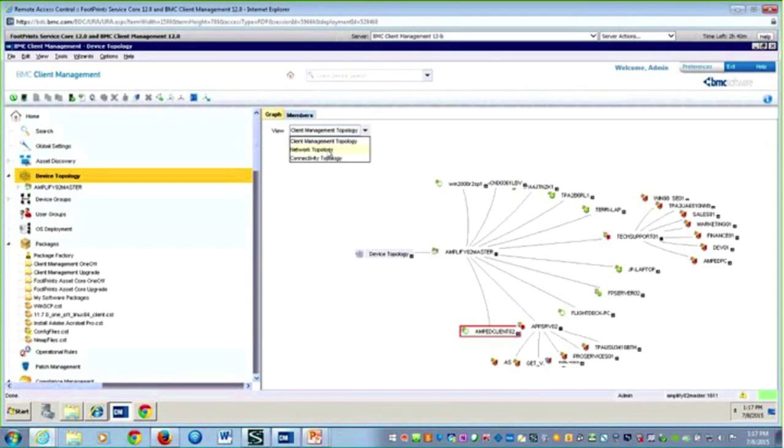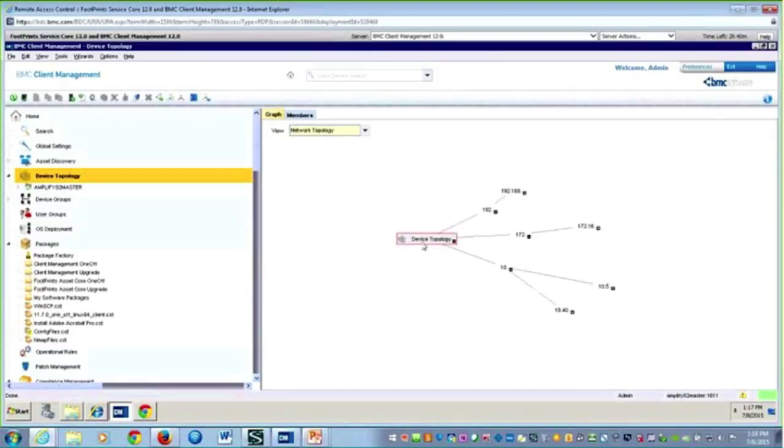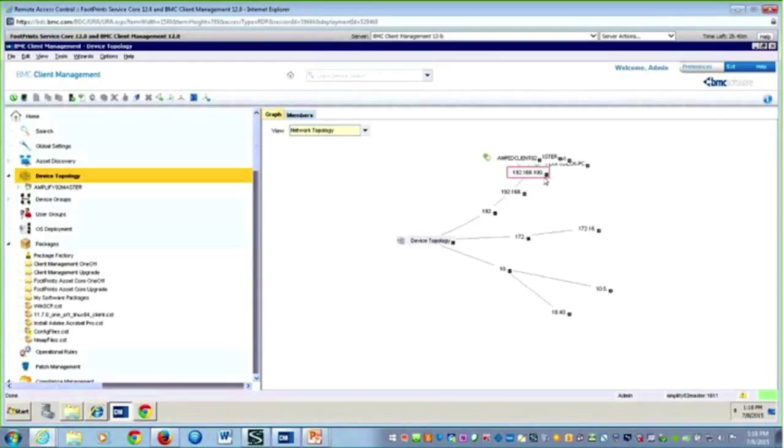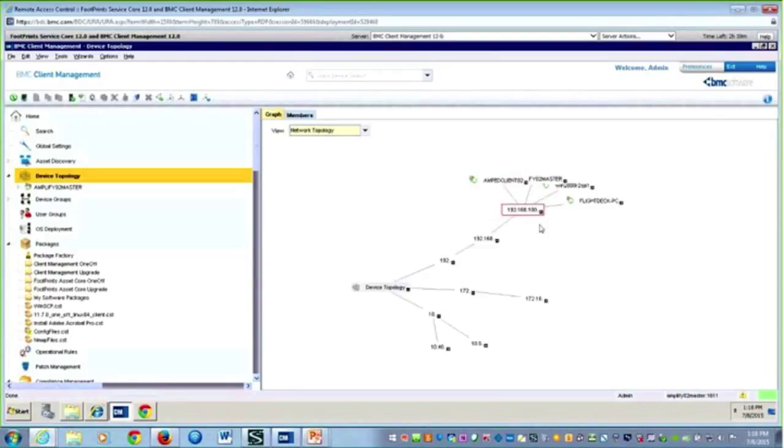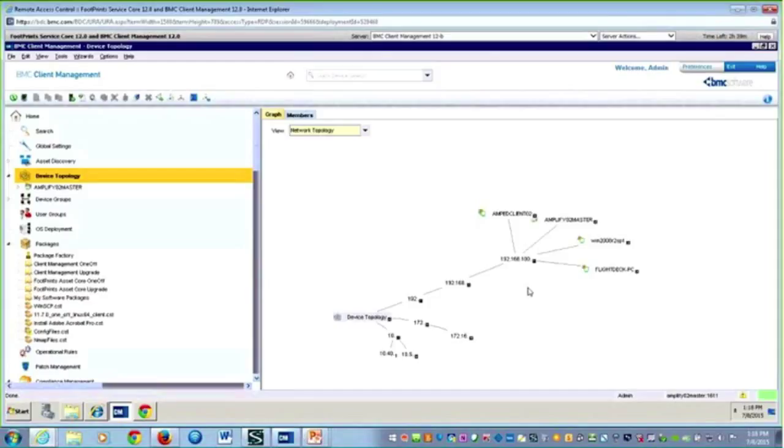I can also see it from a network perspective. Here I'm looking at the networks that are out in the environment that I've discovered. If we look at this 192.168, I can see quickly as I expand this that I have four machines hanging off that particular network. If we were to expand some of the others, we would see the other devices. These could potentially be agentless. The only one that required that agent was that client management topology.